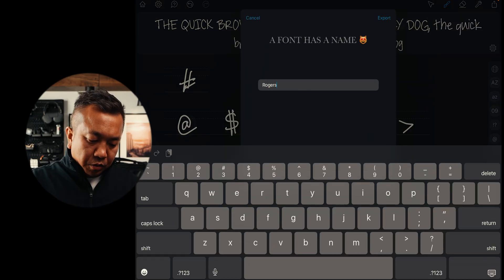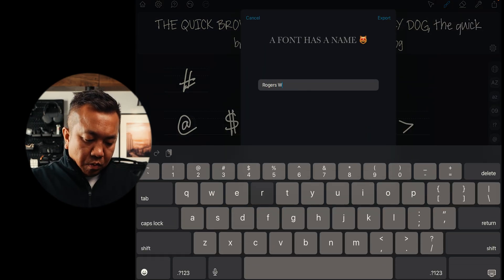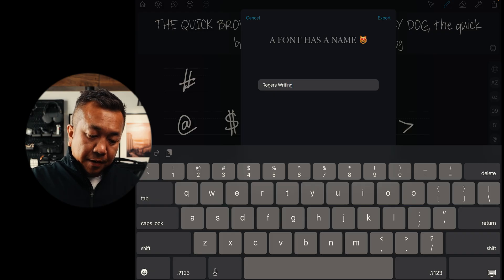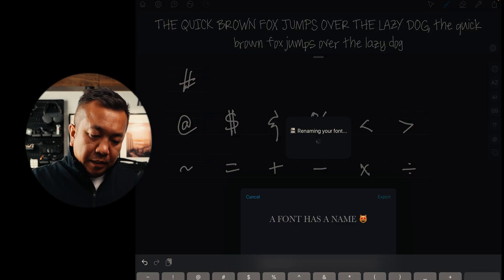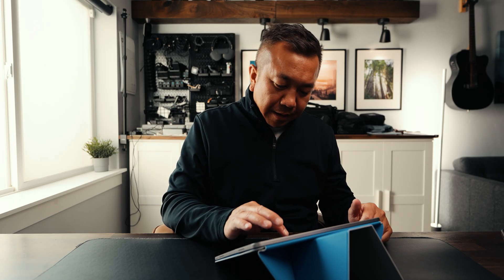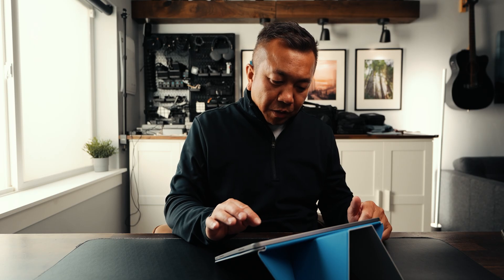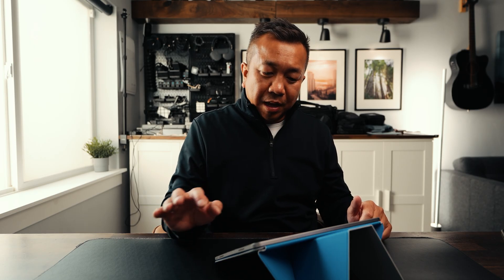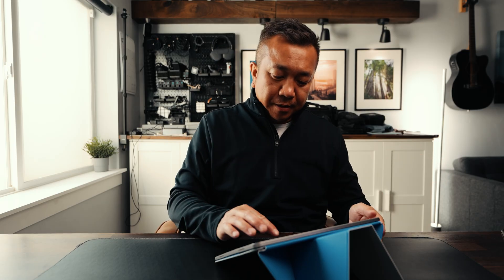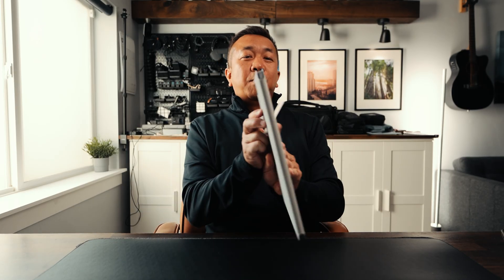I'm going to export this font file — let's call it 'Rogers Writing.' You can't put an apostrophe in there. Export, and it's preparing and compiling the font file. Then I'll save this to my desktop, which is synced to my computer via iCloud. So we are done with the iPad and we're going to move to our computer.